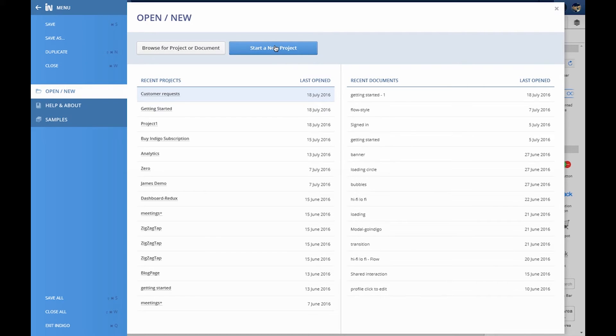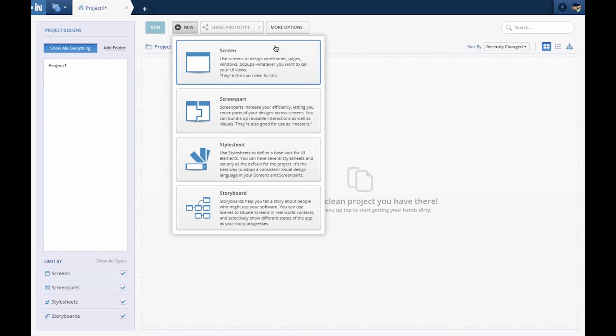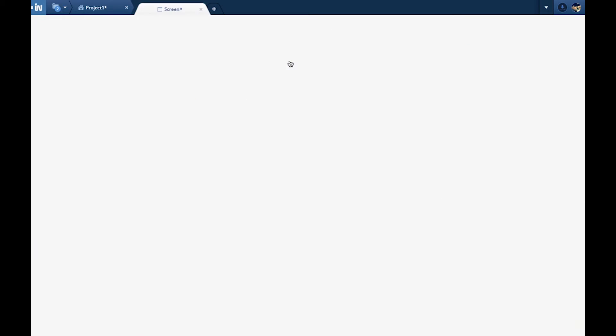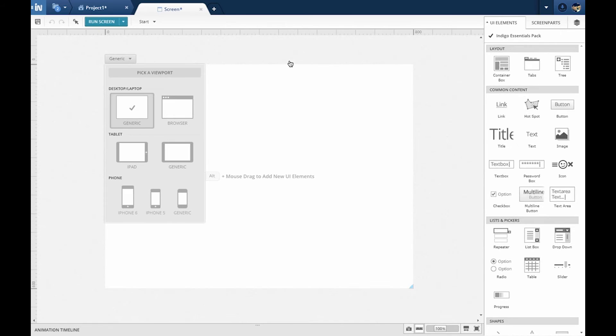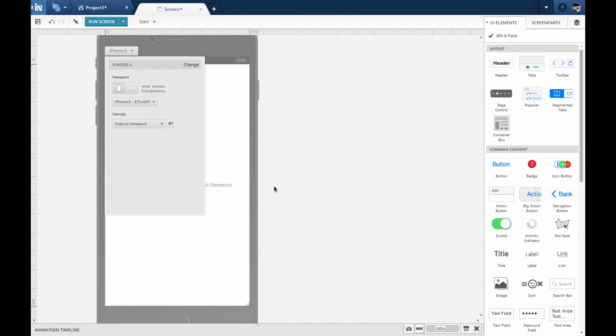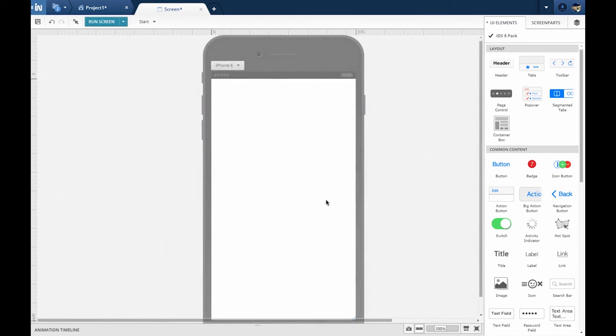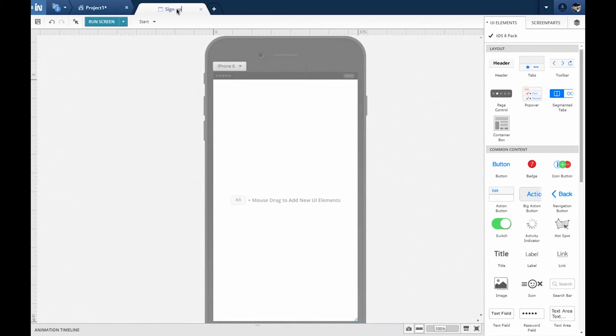To start building this prototype, create a new project from the main app menu. This takes you to the Project Home view, which is empty as we haven't designed anything yet. We'll be using Screens to complete this prototype. Let's create a new screen and pick iPhone from the available choices. Let's rename this screen to Sign Up by double-clicking on the screen tab.